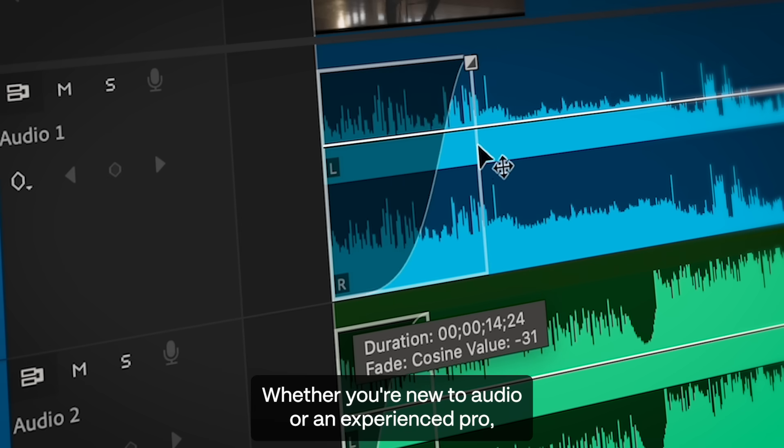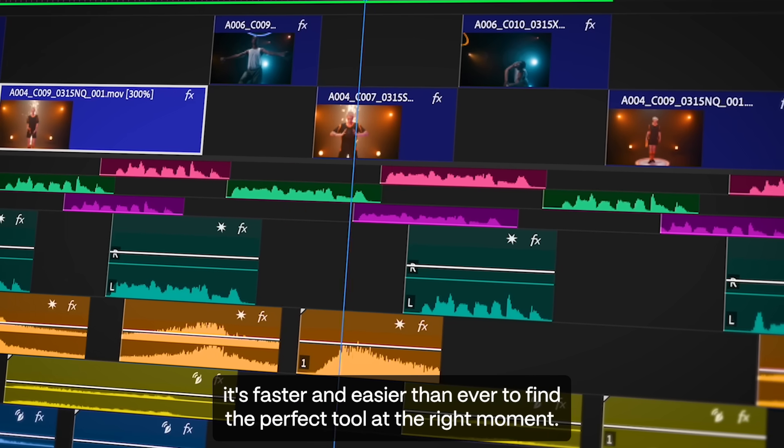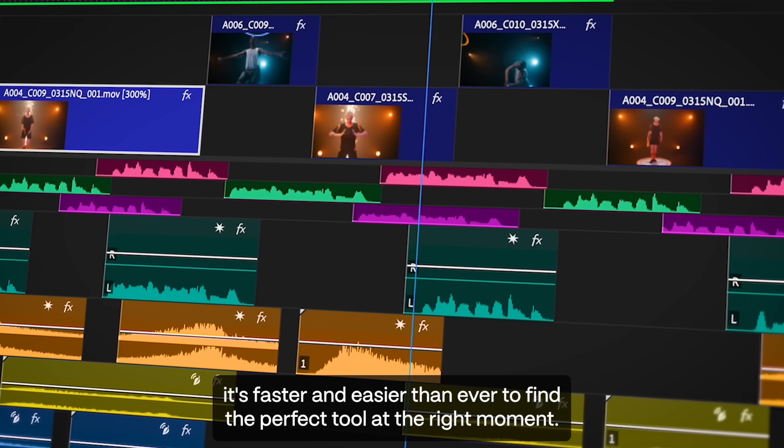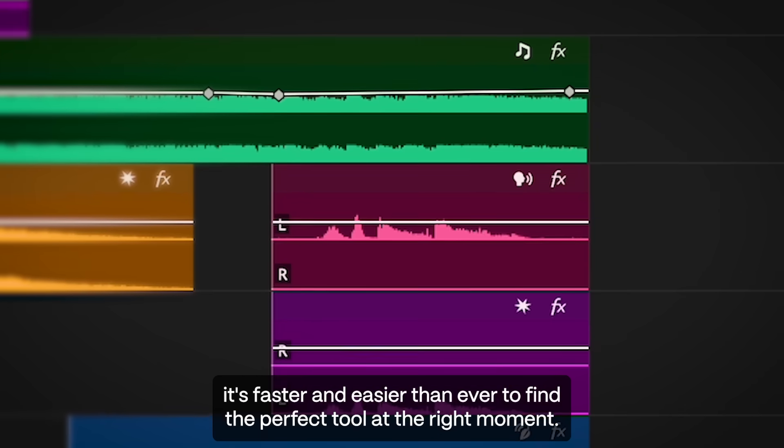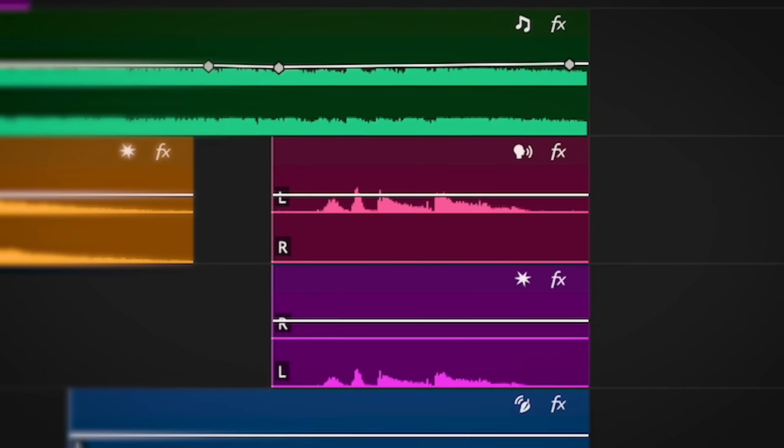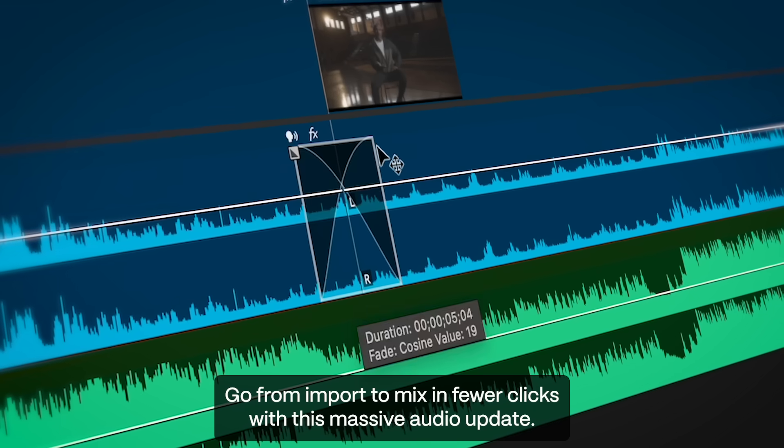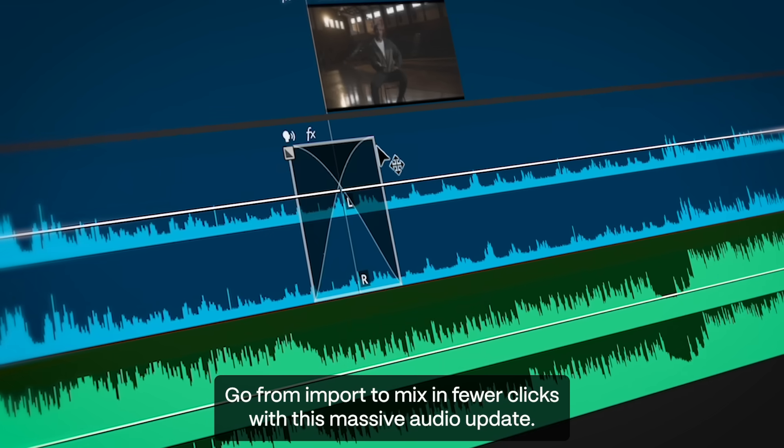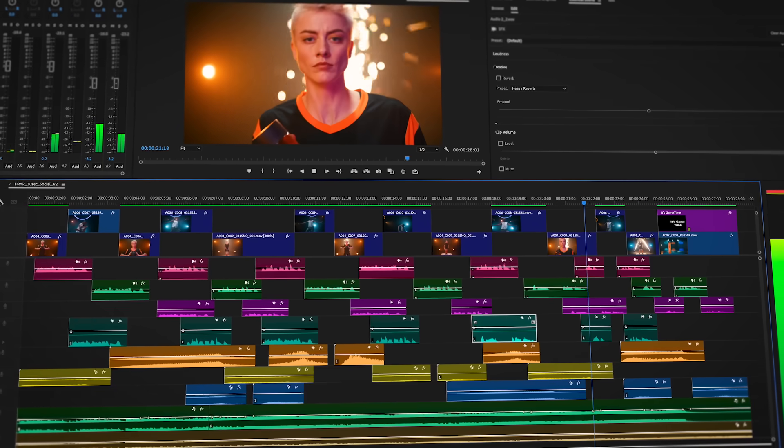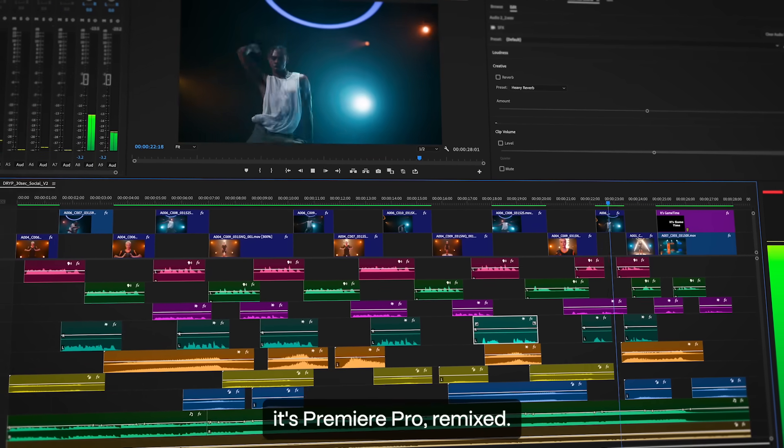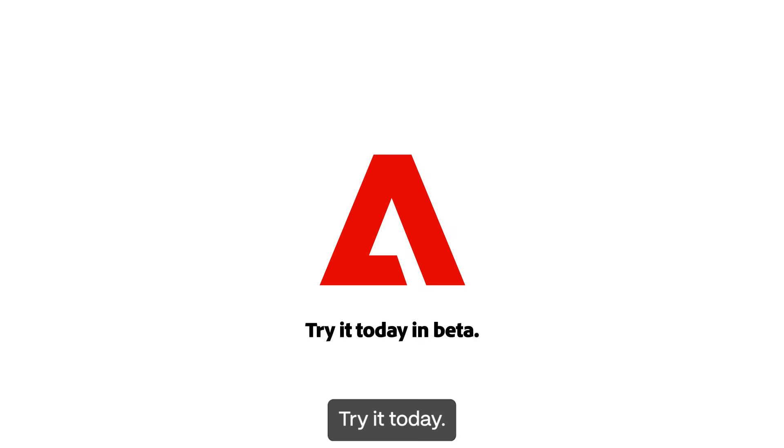Whether you're new to audio or an experienced pro, it's faster and easier than ever to find the perfect tool at the right moment. Go from import to mix in fewer clicks with this massive audio update. It's Premiere Pro, remixed. Try it today.